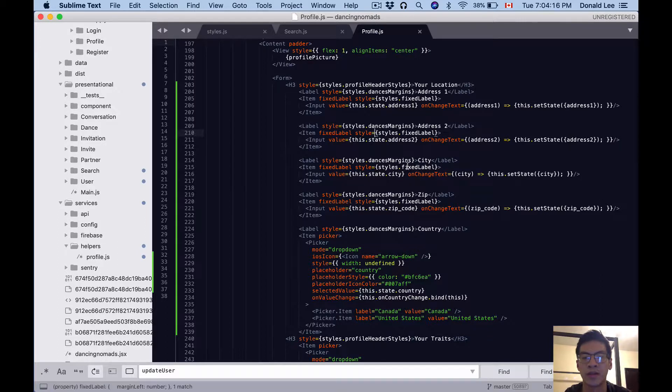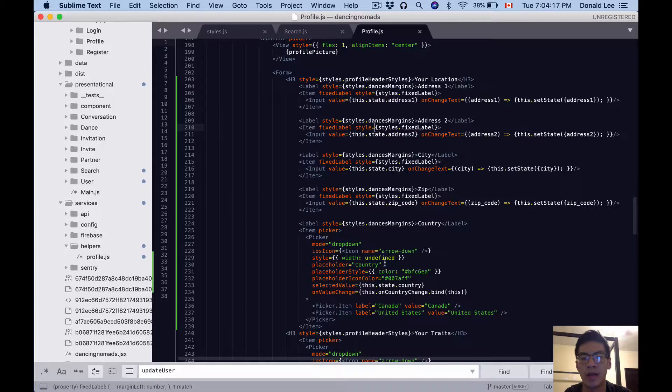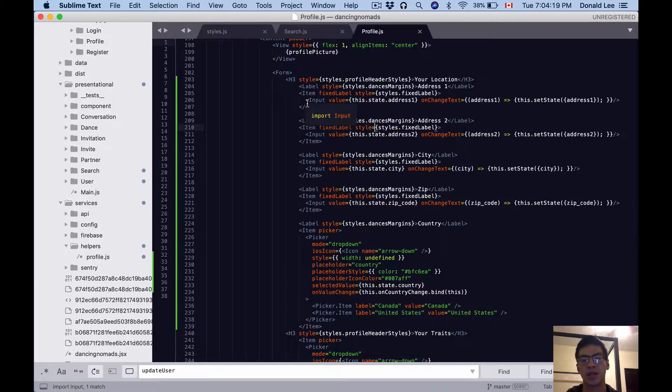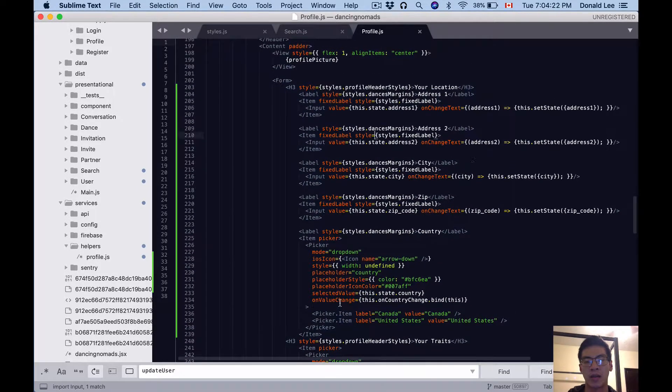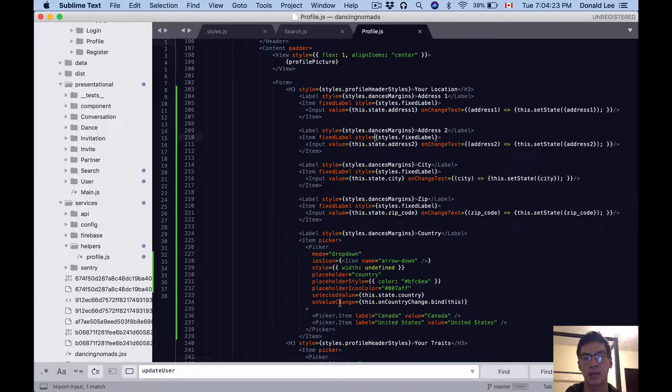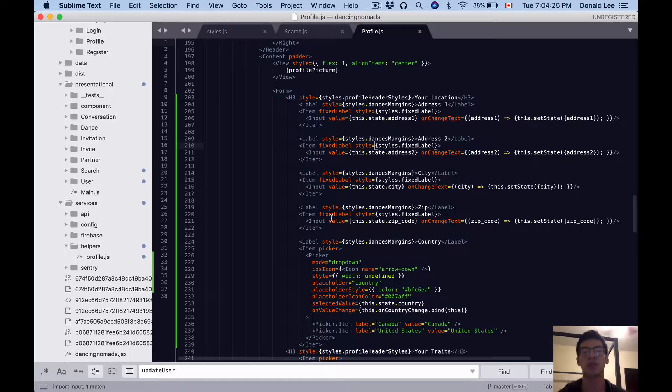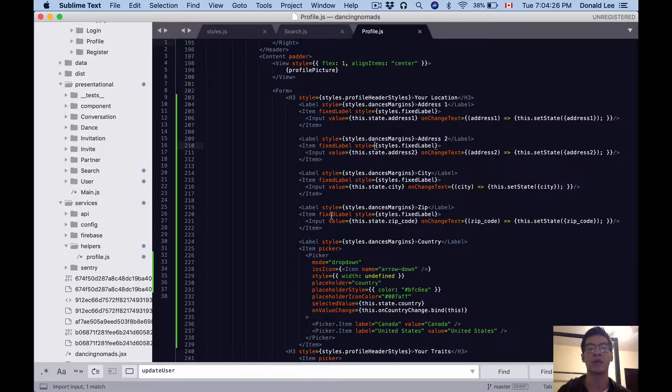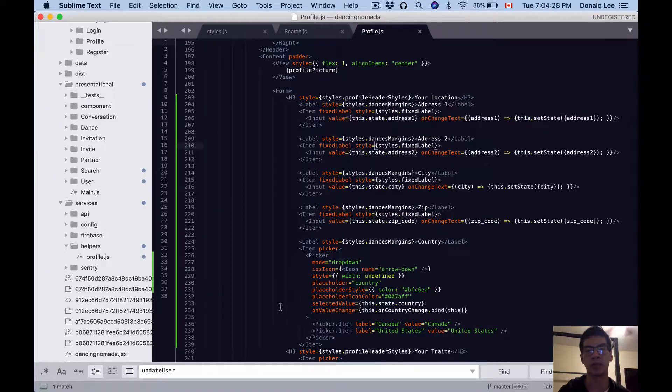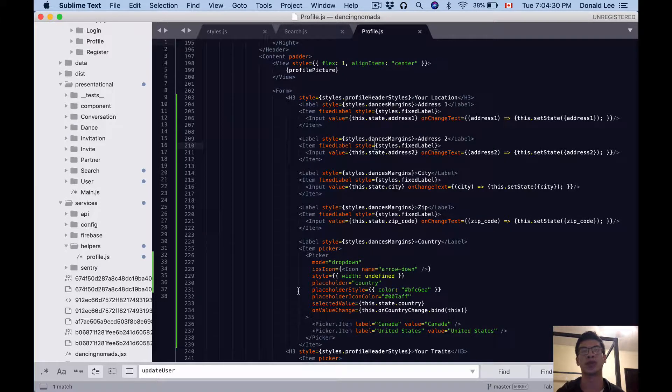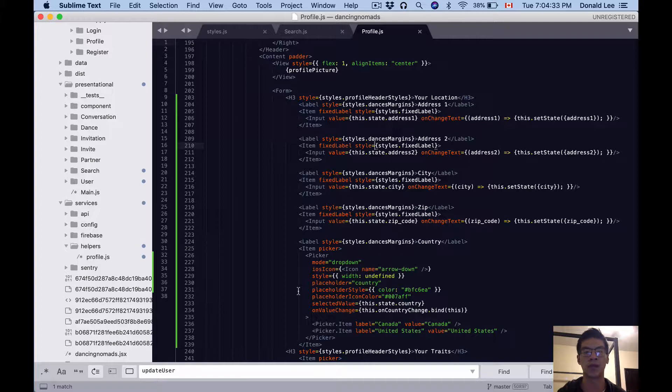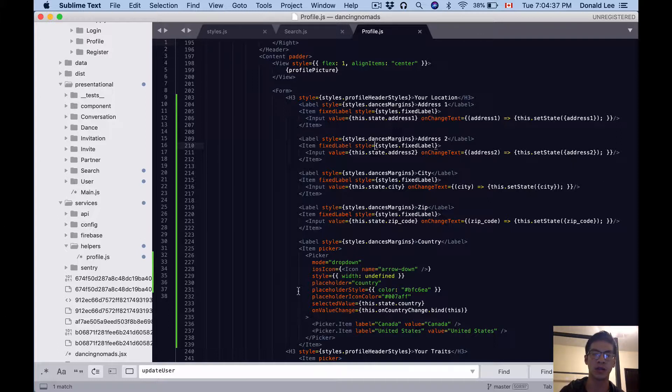For the country, did the same as in search.js. Of course, we're only using Canada and United States for North America. And since we're in our profile, I named this 'Your Location' because it's the location that we're gonna use when other users try to find you. So that's basically it for today's video.